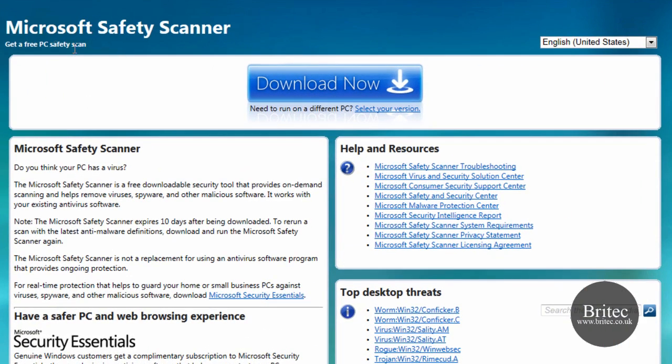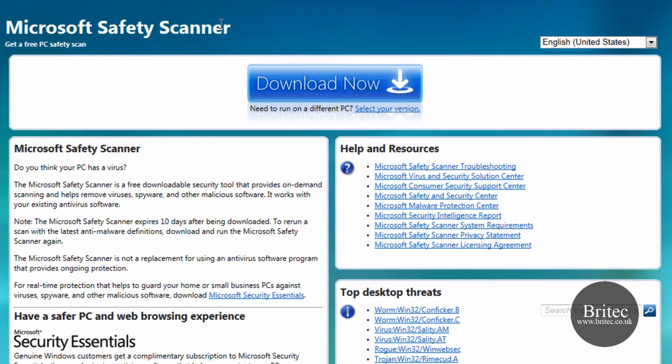Microsoft have come up with a free tool called Microsoft Safety Scanner. You can download it from here. It's a big hefty download, about 70 megs at the moment, and I think it grows in size every time they update it.